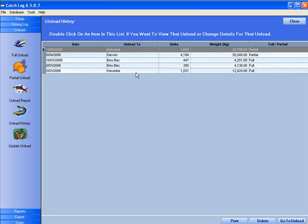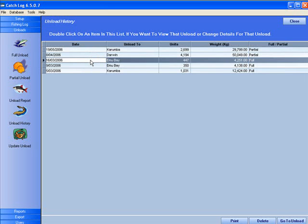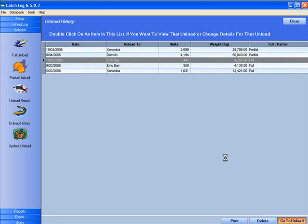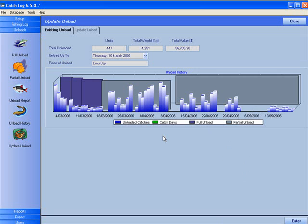The Unload History screen allows you to view your previous unloads. You can select one of the unloads and double-click, or click on the Go to Unload button and you will be taken to the Update Unload screen where you can modify the details of the unload.